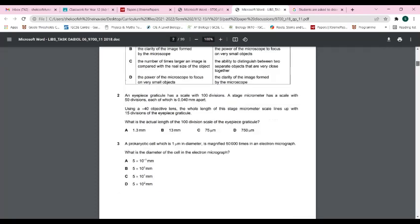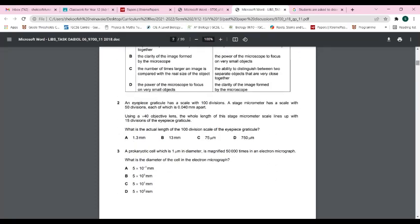Question two: an eyepiece graticule has a scale with 100 divisions; a stage micrometer has a scale with 50 divisions, each of which is 0.040 millimeters apart. Using a 40× objective lens, the whole length of the stage micrometer scale lines up with 15 divisions of the eyepiece graticule. What is the actual length of the 100-division scale of the eyepiece graticule?